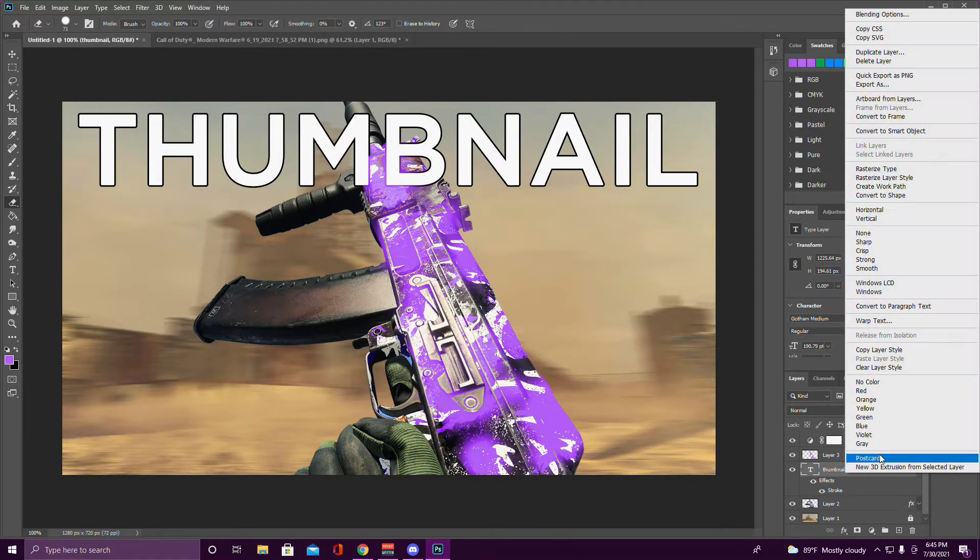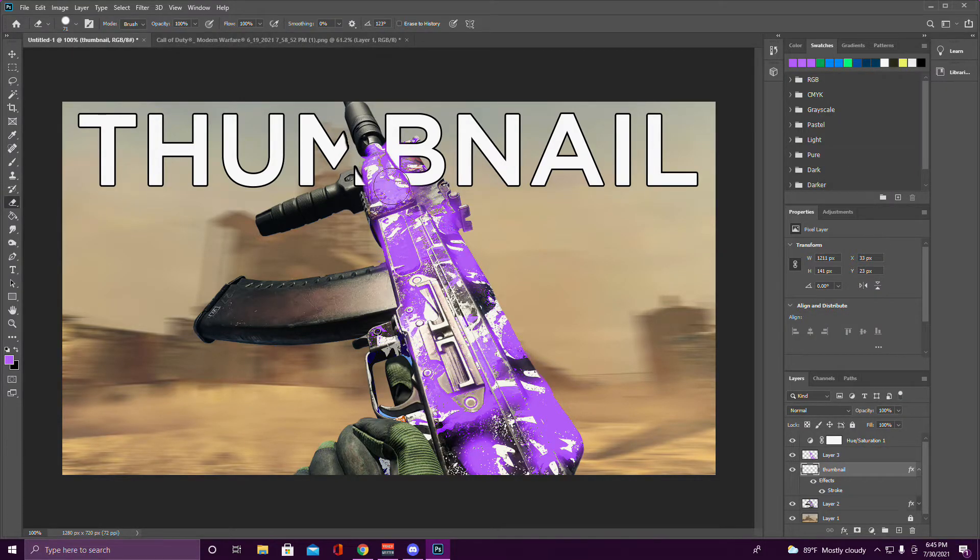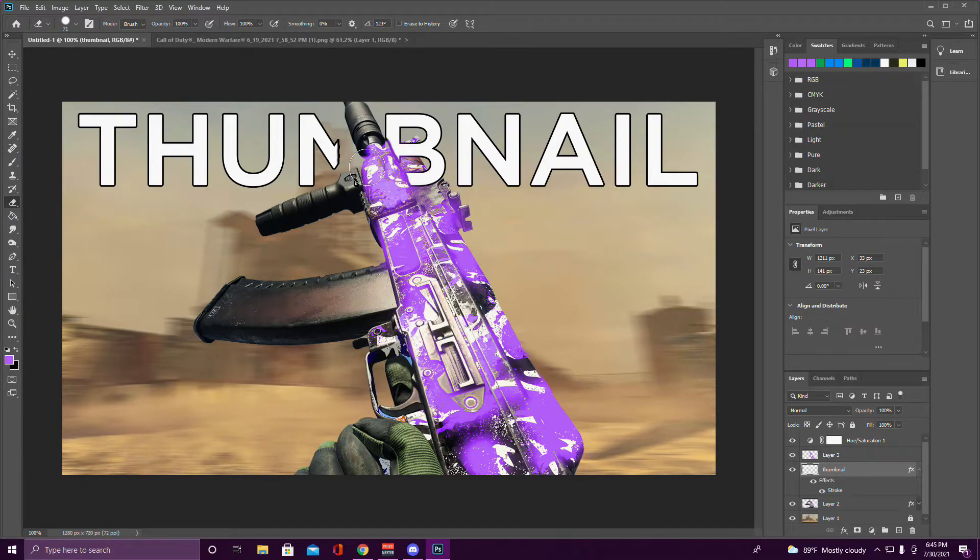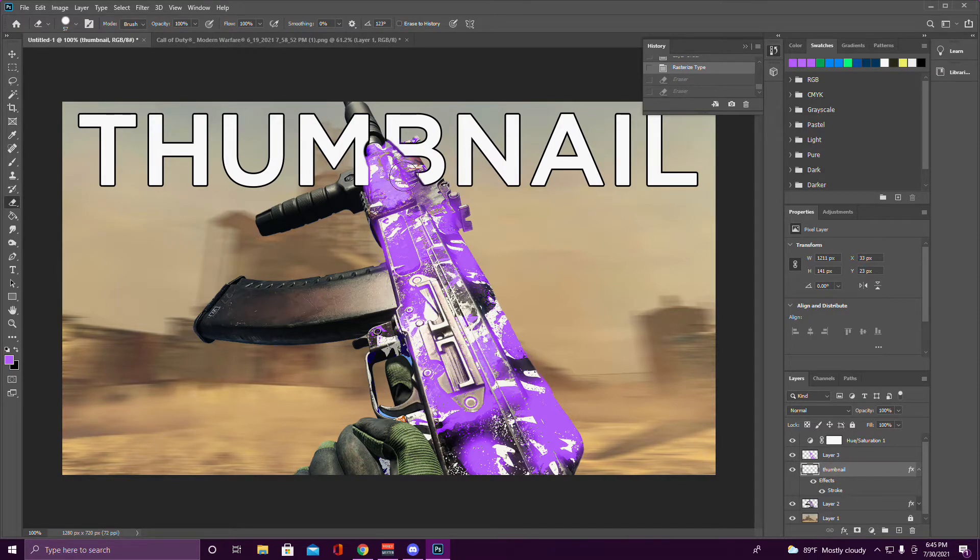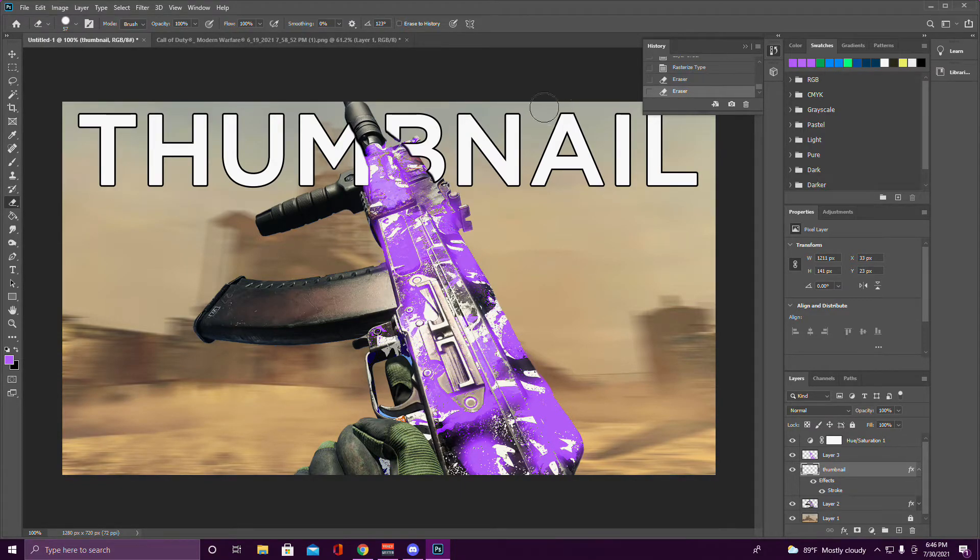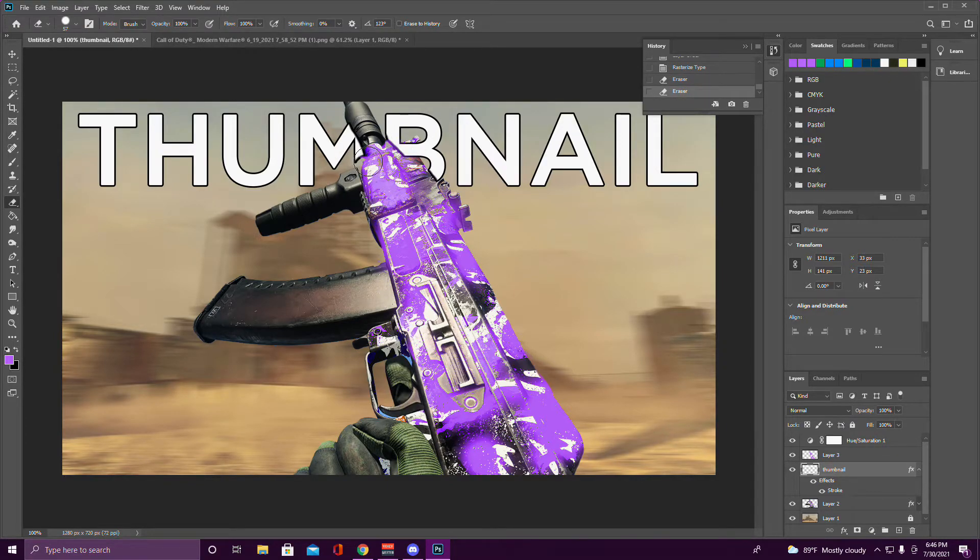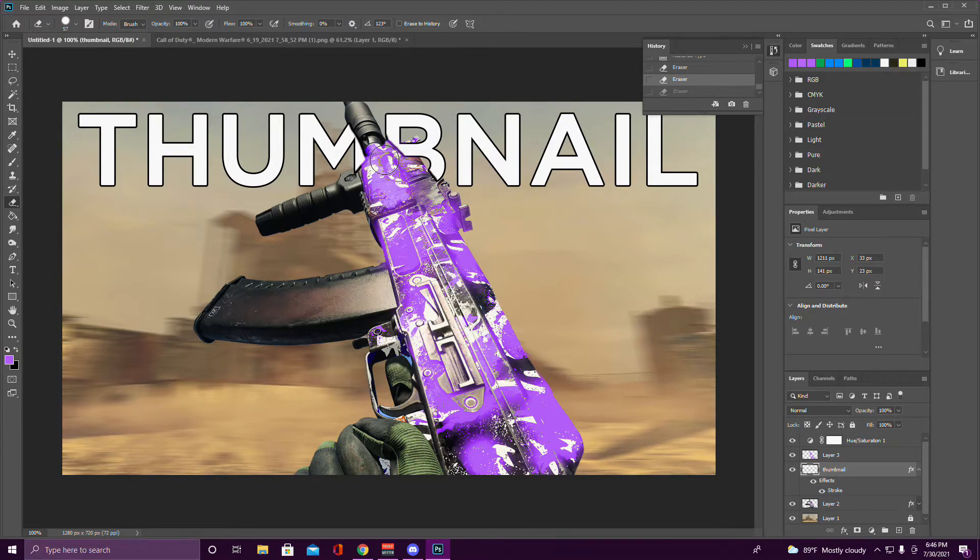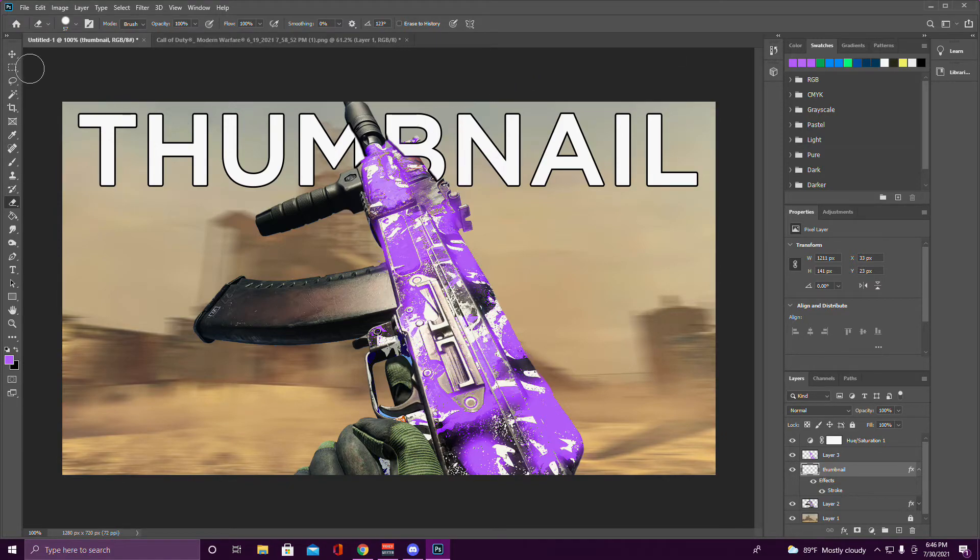You've got to rasterize it first. Right-click it, Rasterize Type, and then you can erase it like this. Sometimes it looks better like this because it creates that little effect where it looks like it's popping around the gun. I personally do it like that because I think it looks a little bit better.